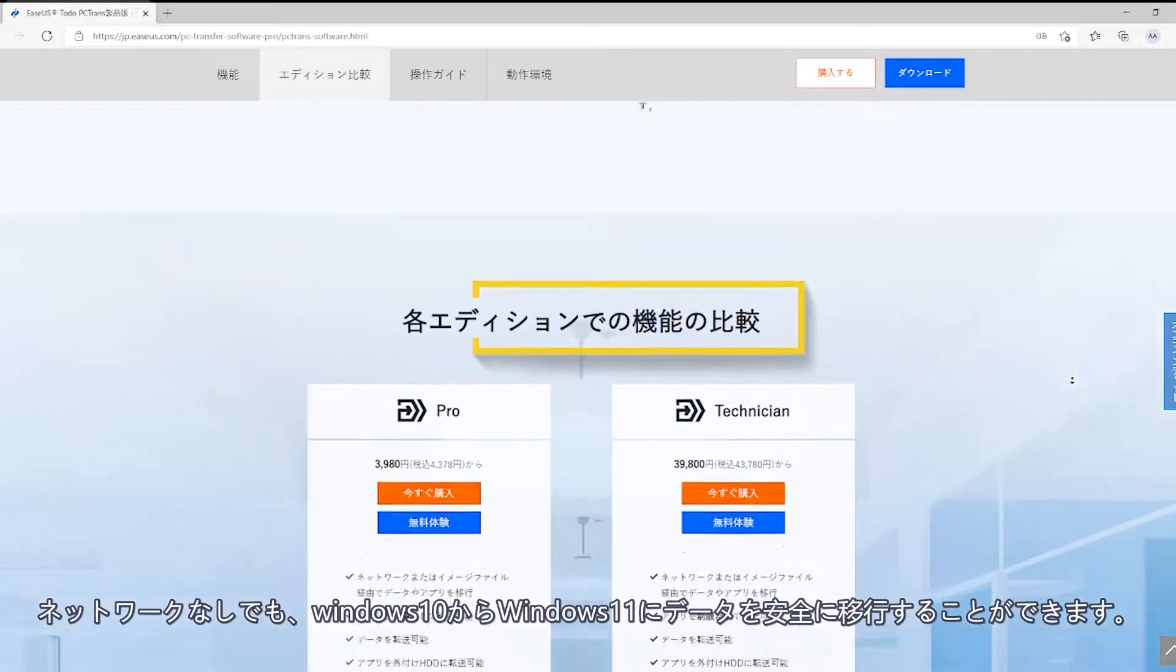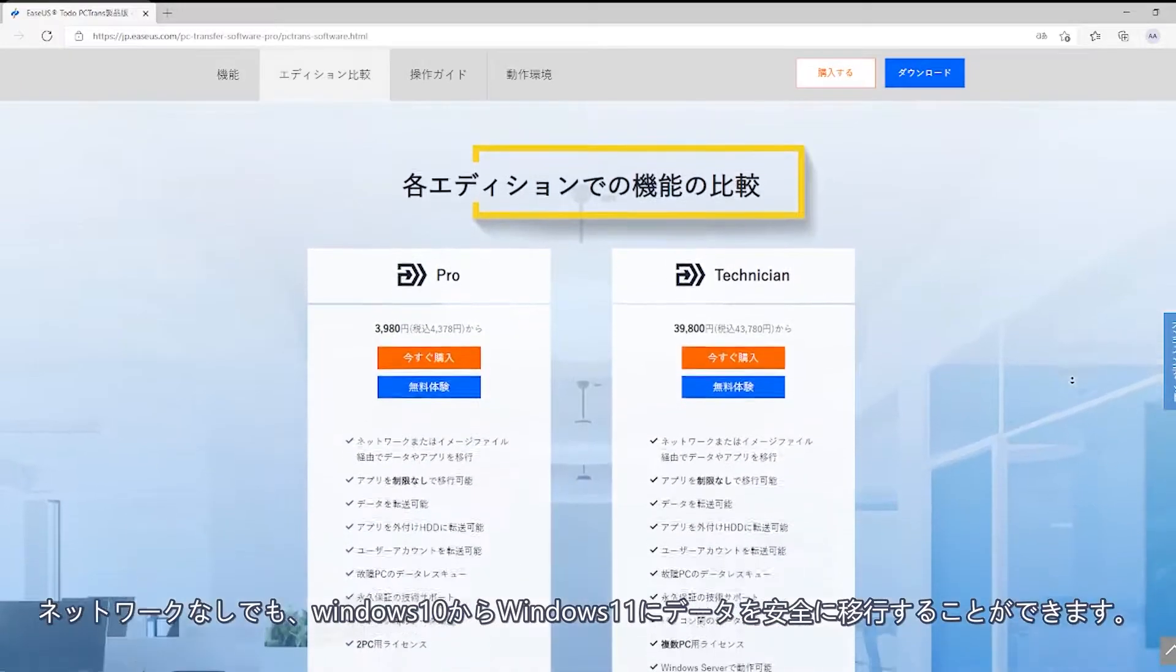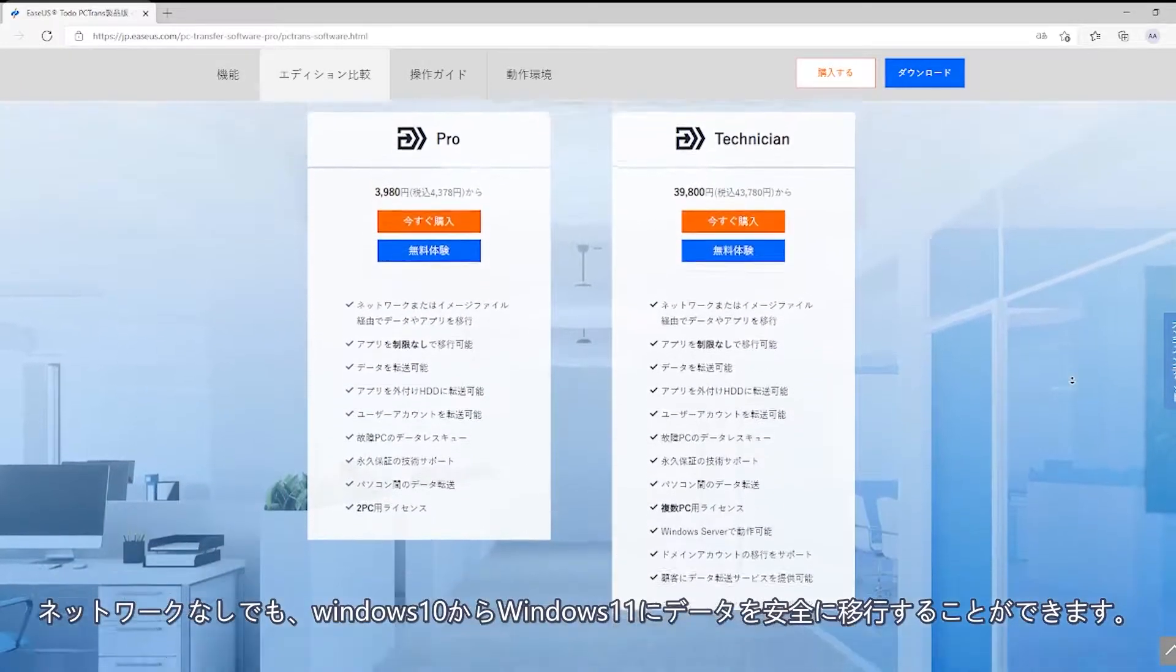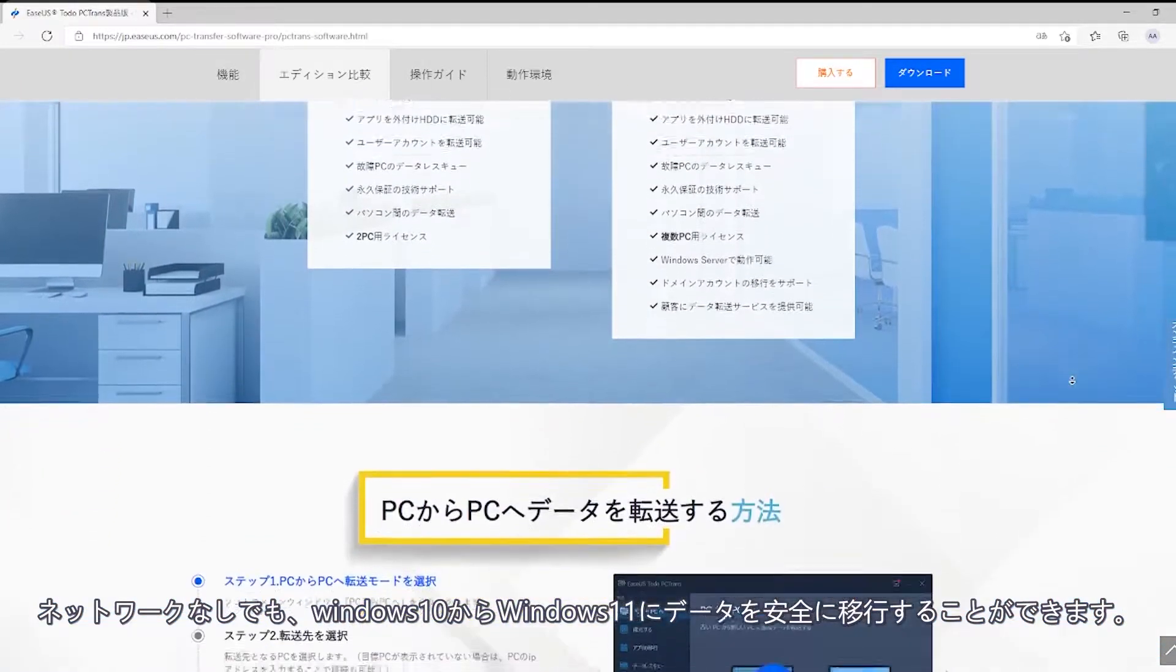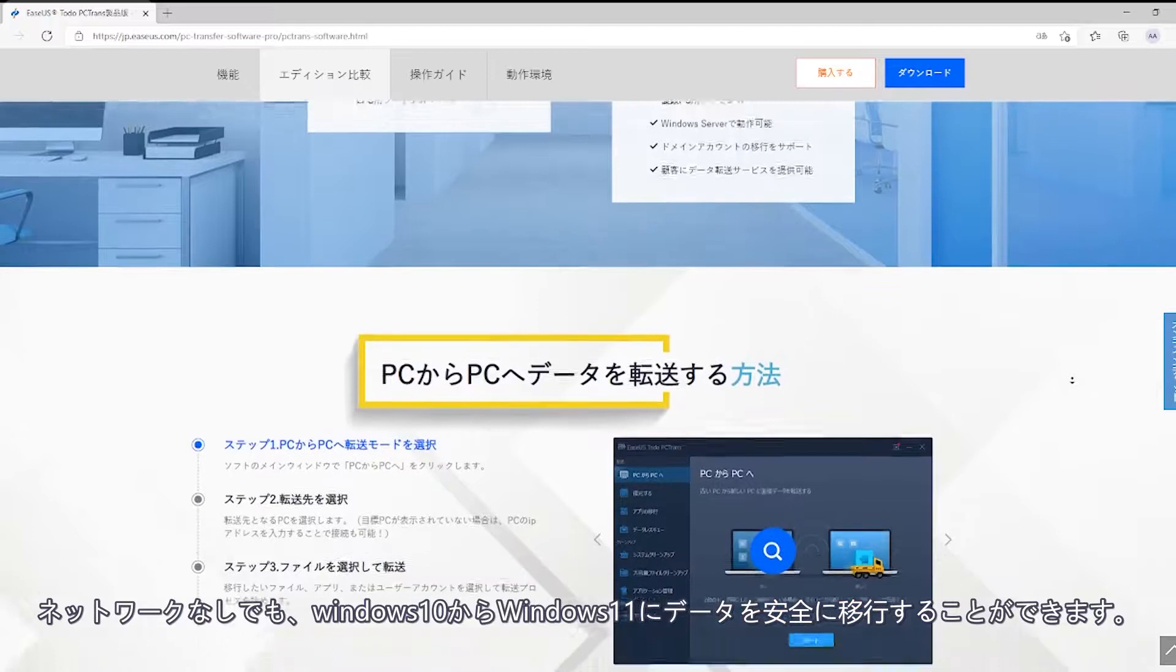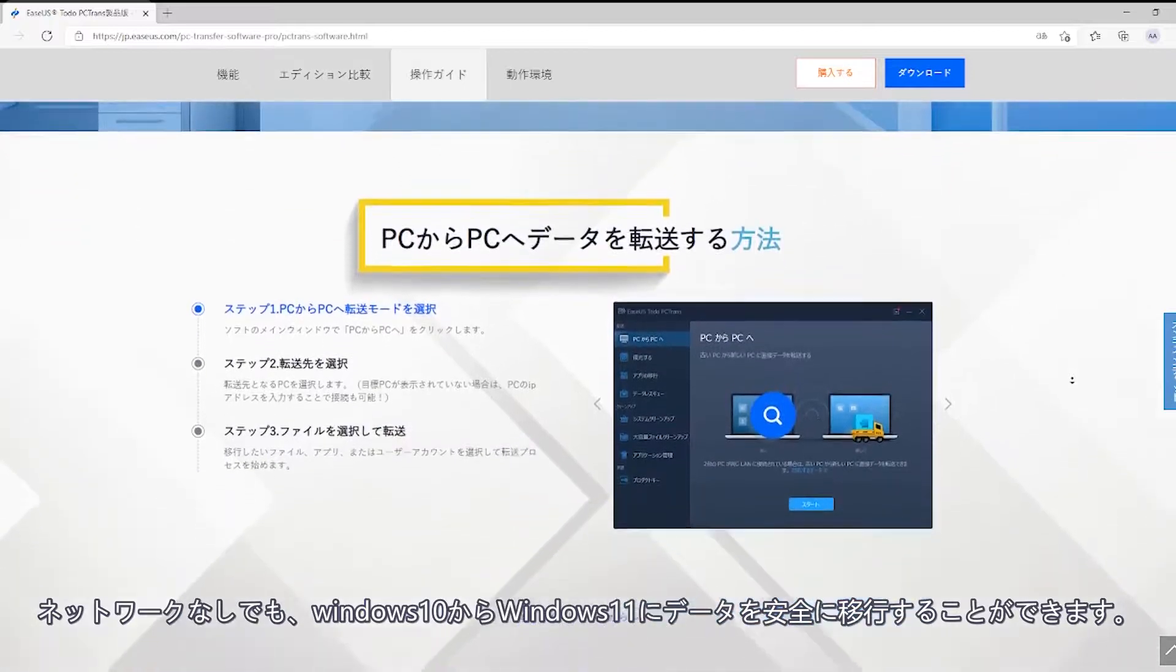Transfer your data between Windows 10 and Windows 11 securely with this tool, even if your internet is down.